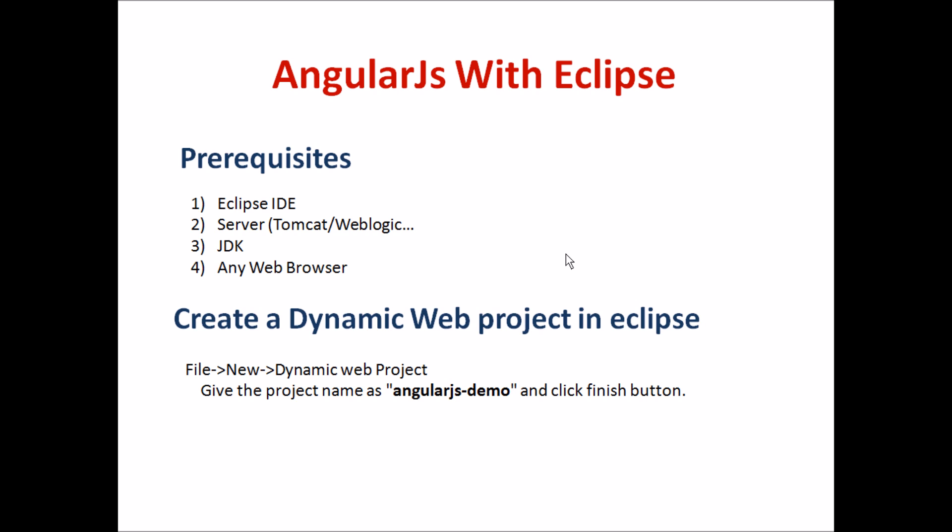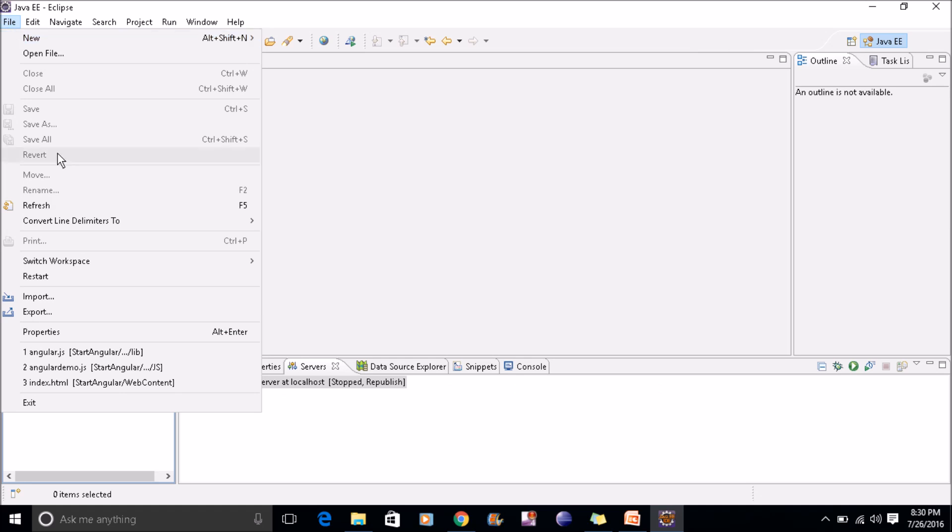The second step is to create a dynamic web project in Eclipse. I hope you all have installed Eclipse and are ready with the server and JDK. My Eclipse is open now, so I will create one dynamic web project.